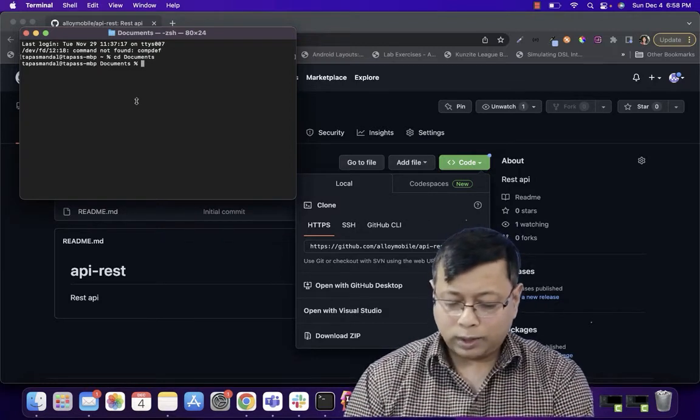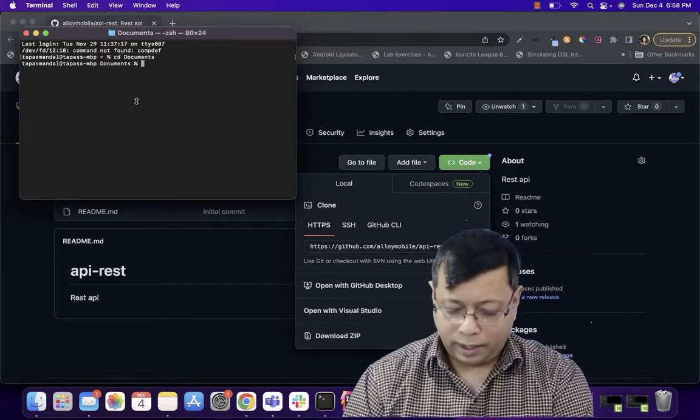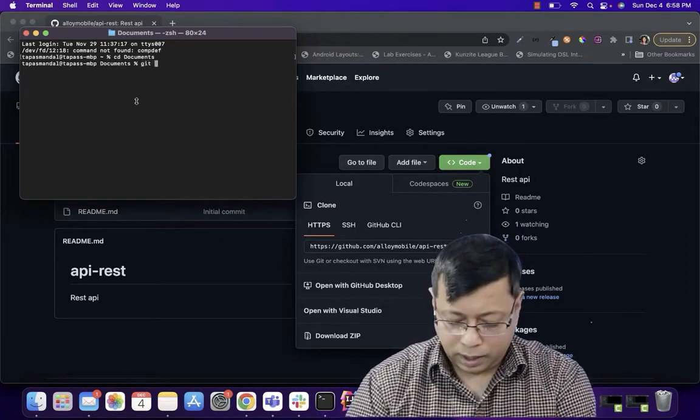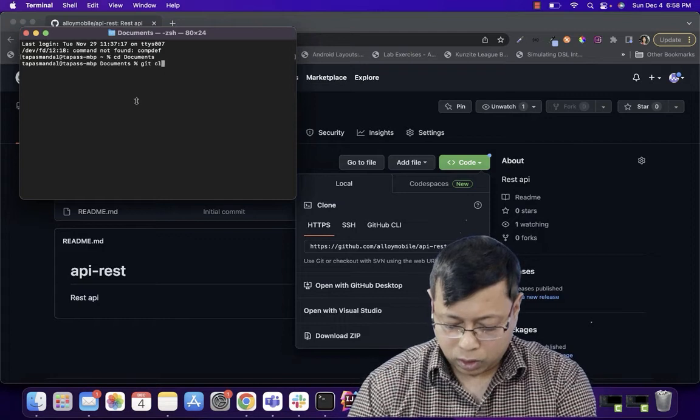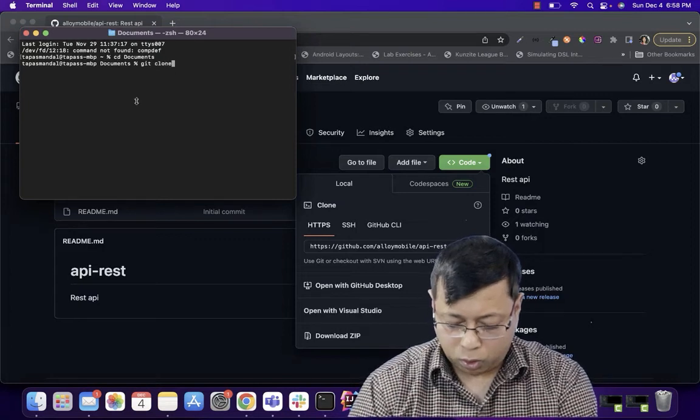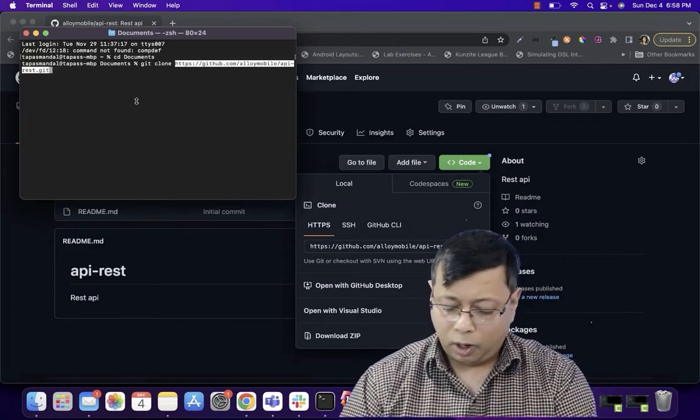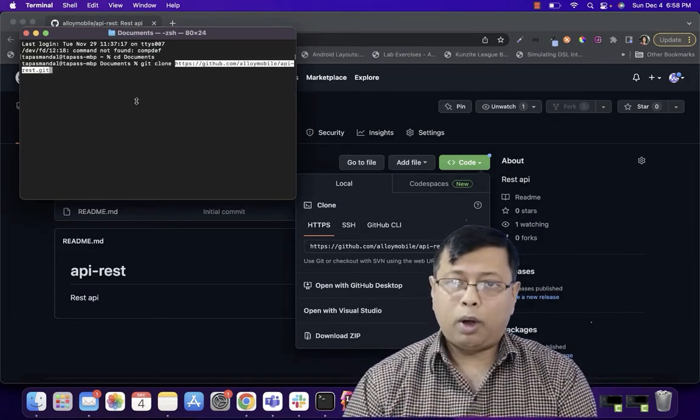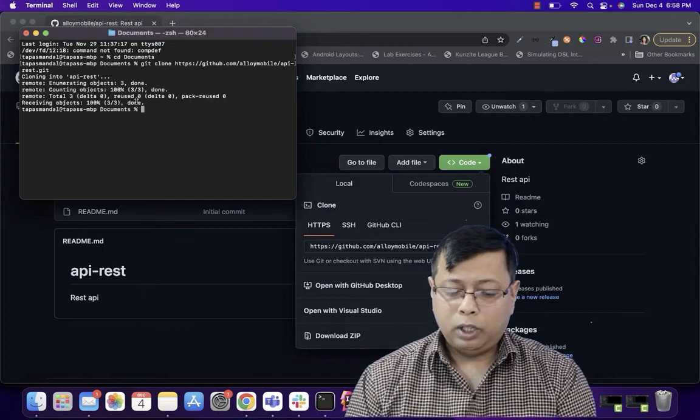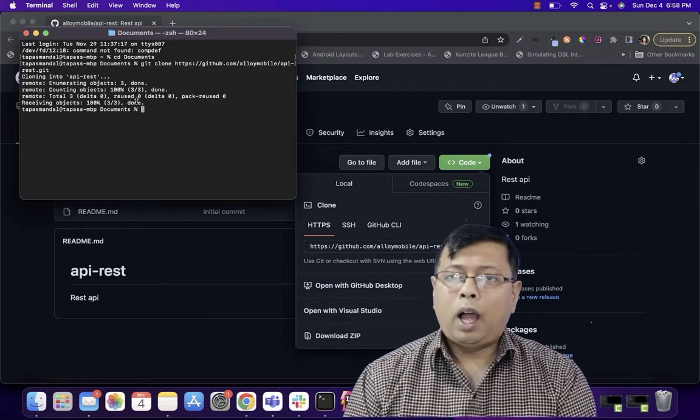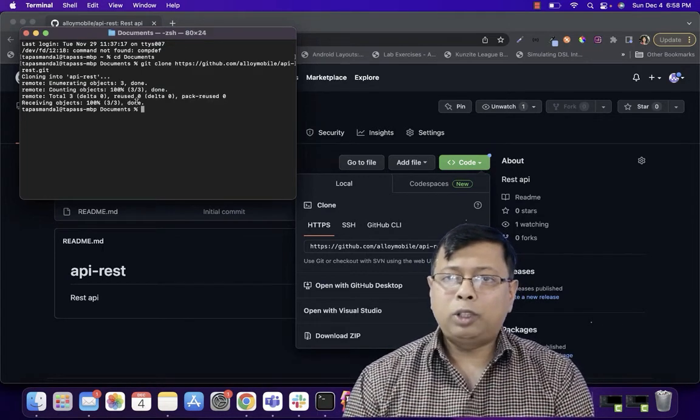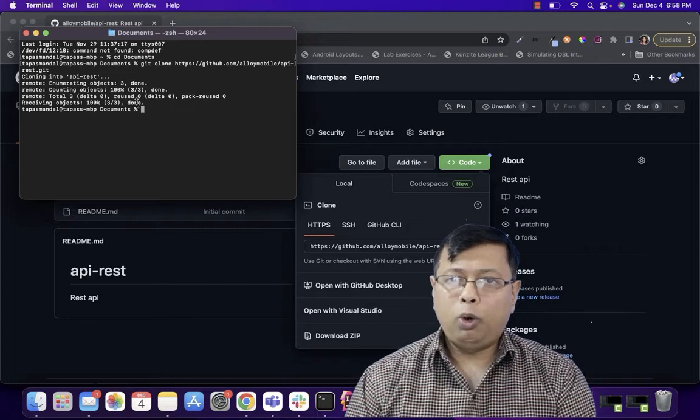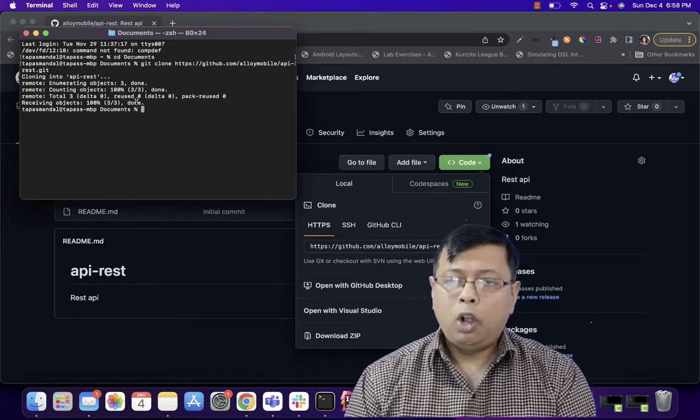So once I have installed Git, I can run Git clone and you can give your repo URL. Hit enter. So now, a blank repository with a README file is cloned on your local computer.